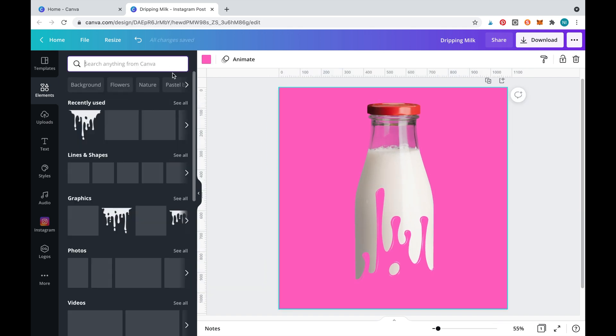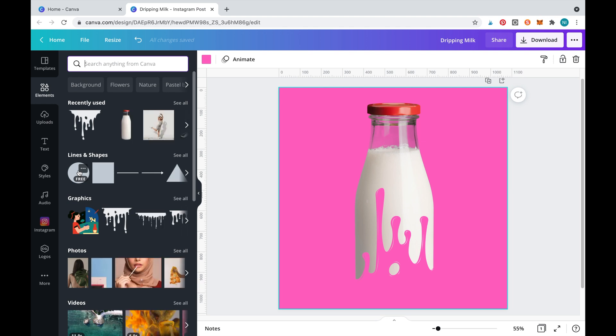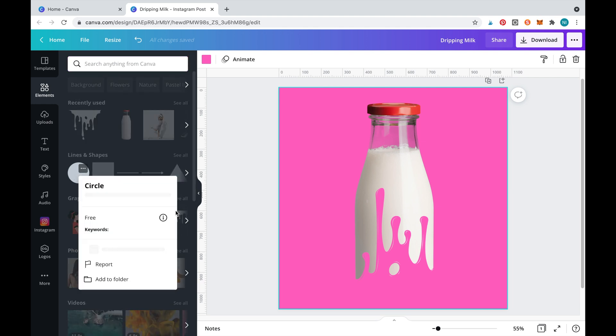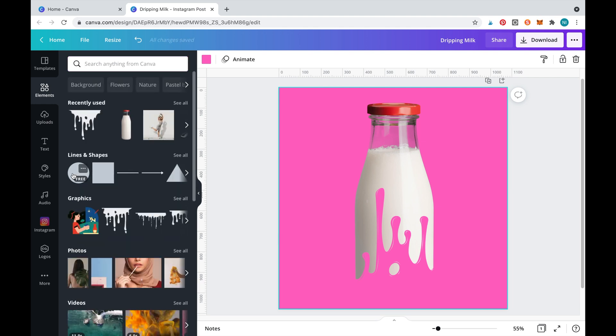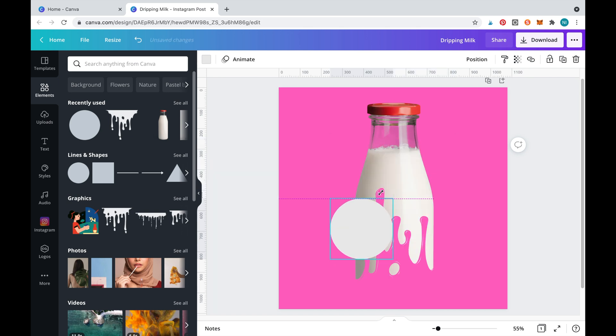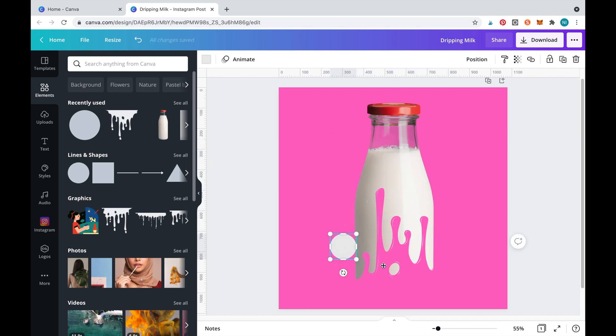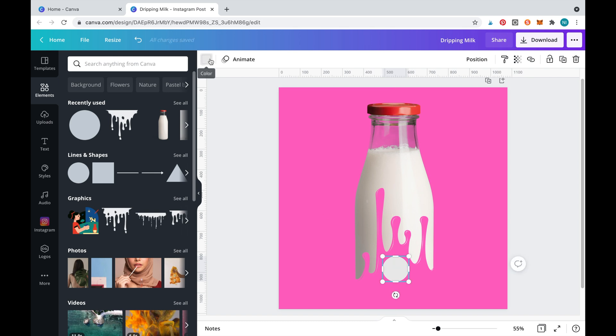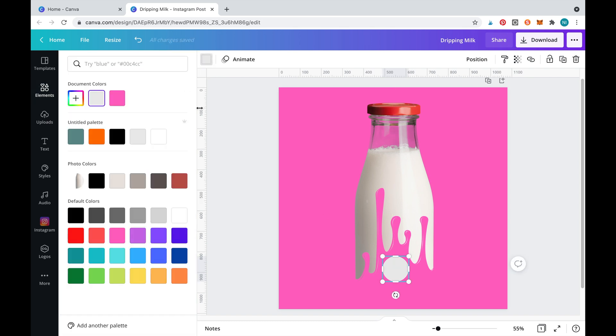This looks pretty good so far but there is just one more droplet I'd like to remove. To cover up this droplet we'll need to select a circle shape and then place it over the droplet. Now we'll just simply blend it into the background by changing it to pink.